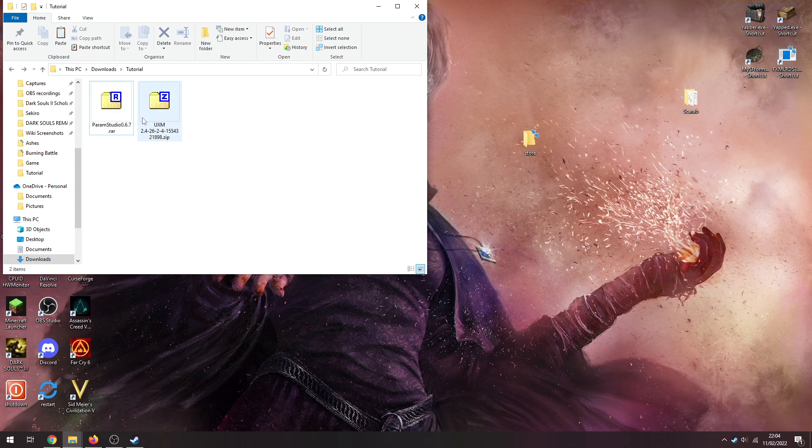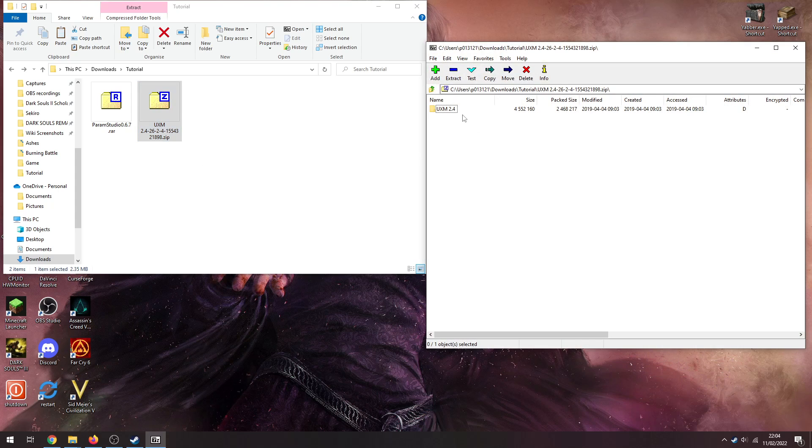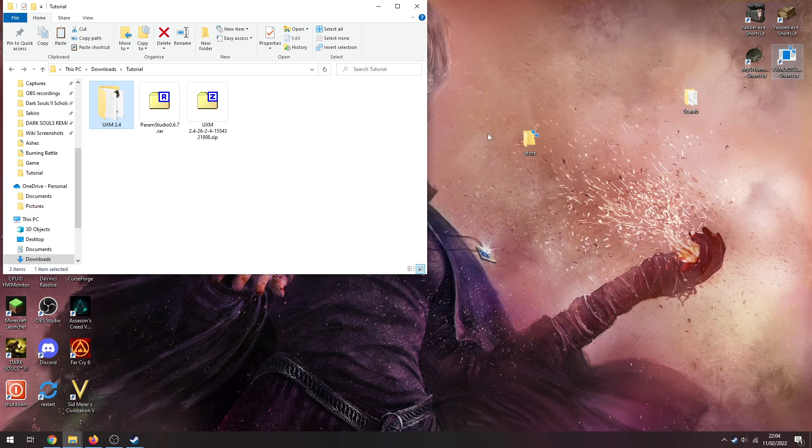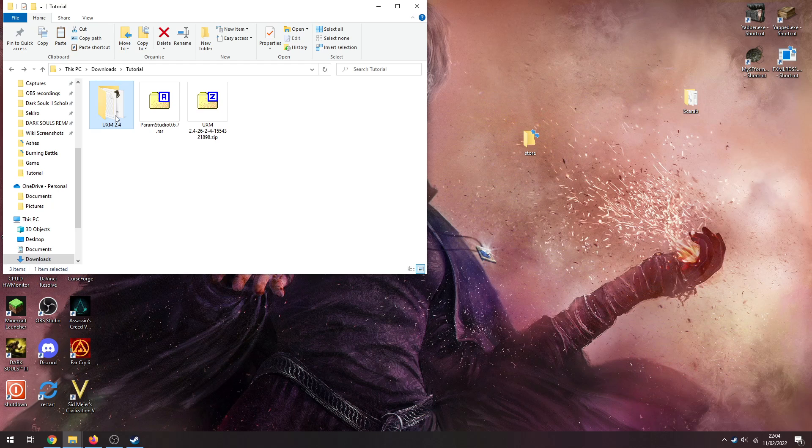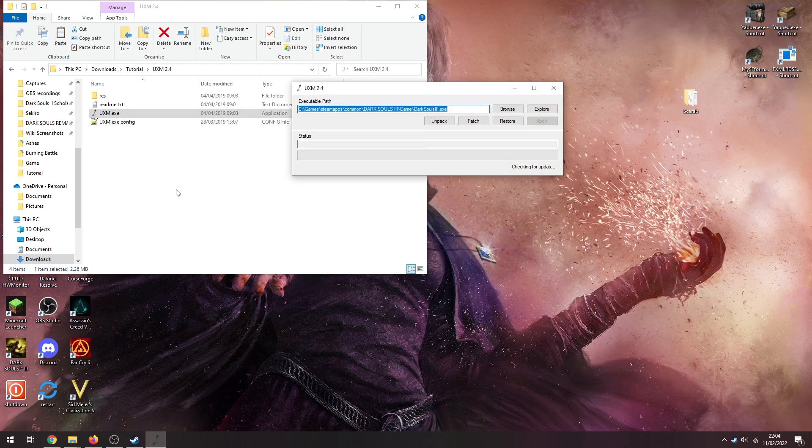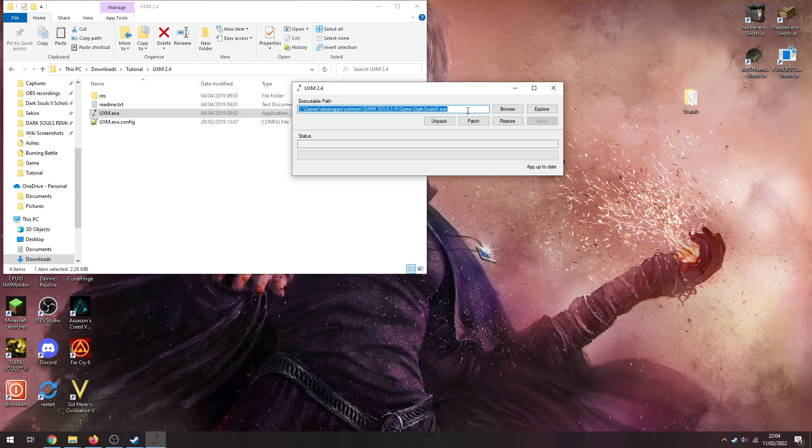Cool, and that will have gotten you these two things here: Param Studio and UXM. So we're gonna start with UXM. Just open it up with any extractor, drag and drop that out. So you need to run 7-Zip, need that obviously, just anything to extract it.